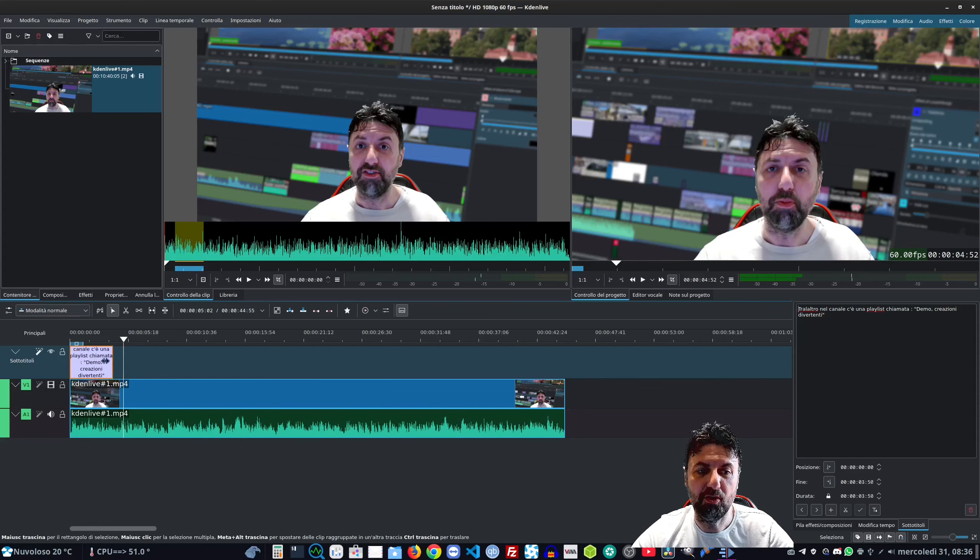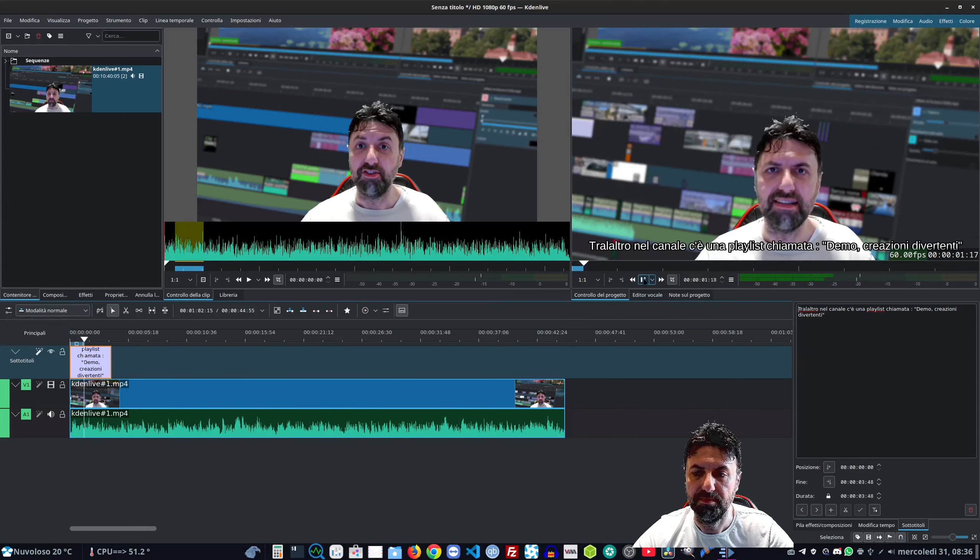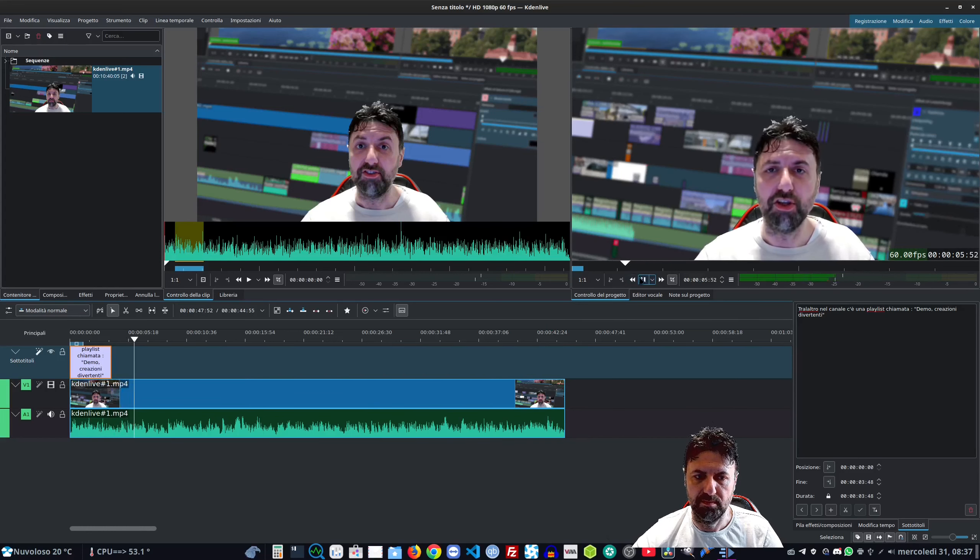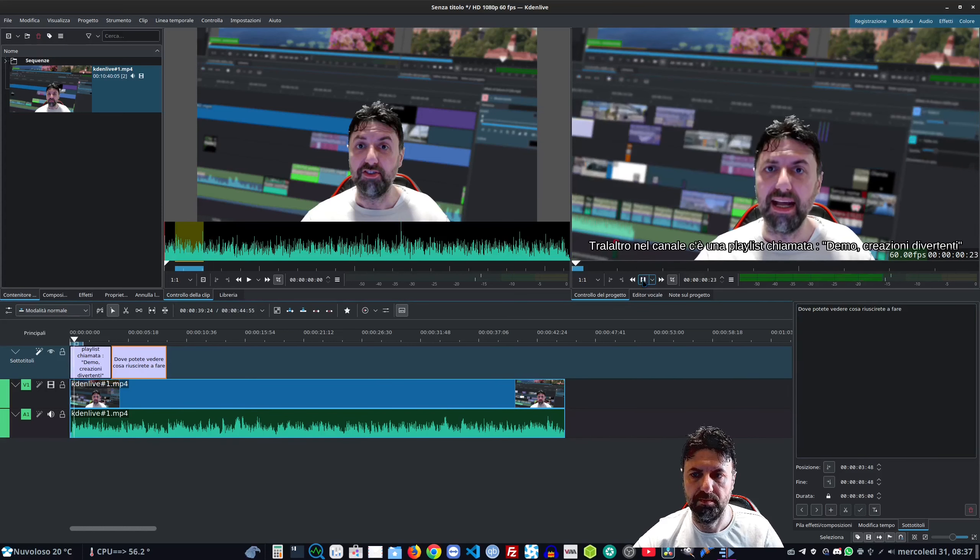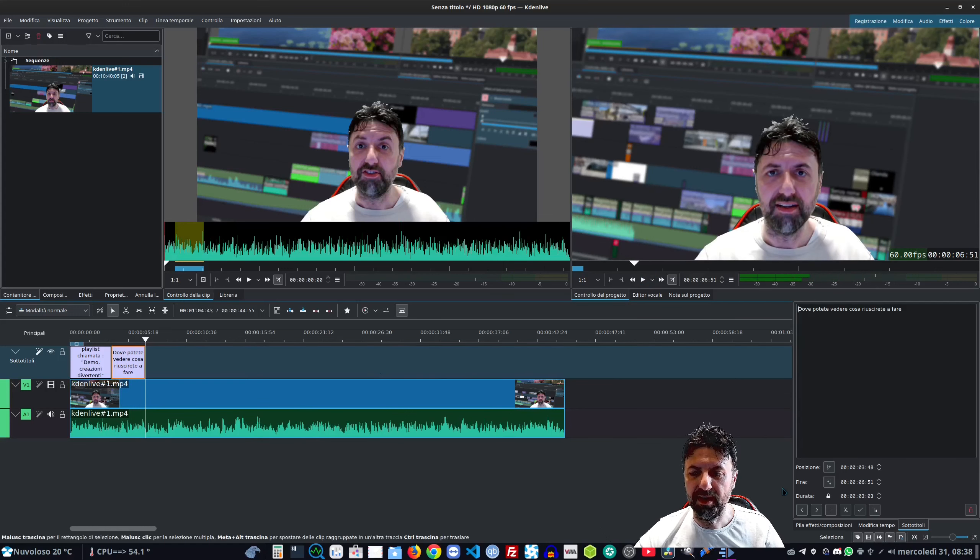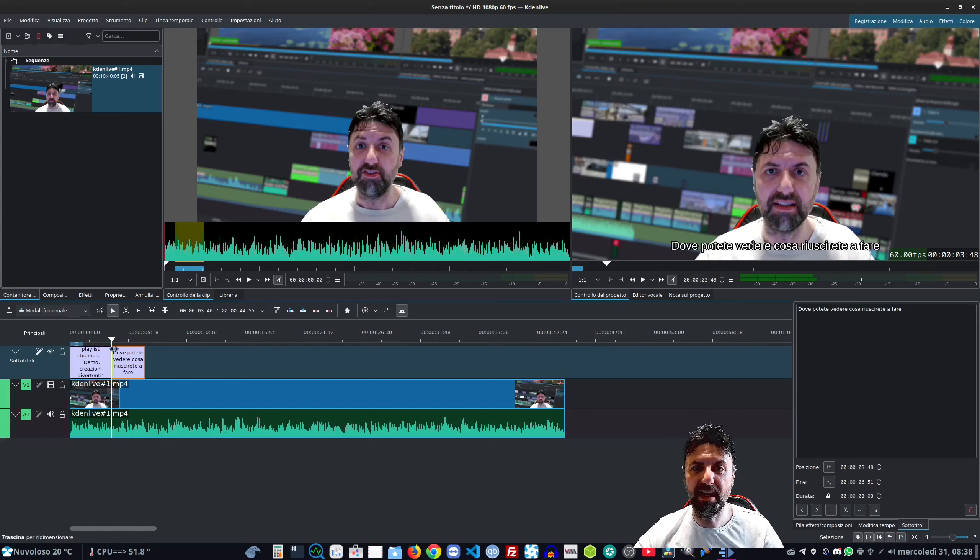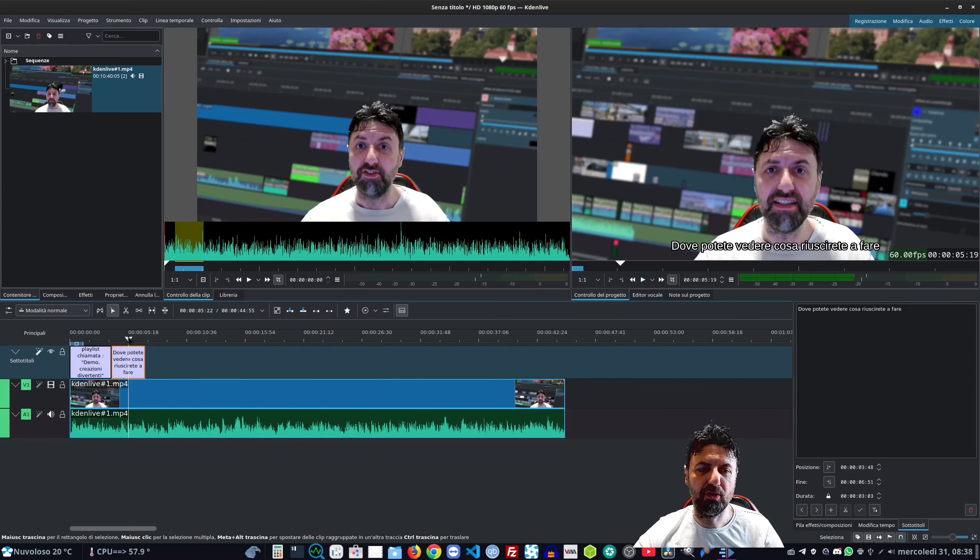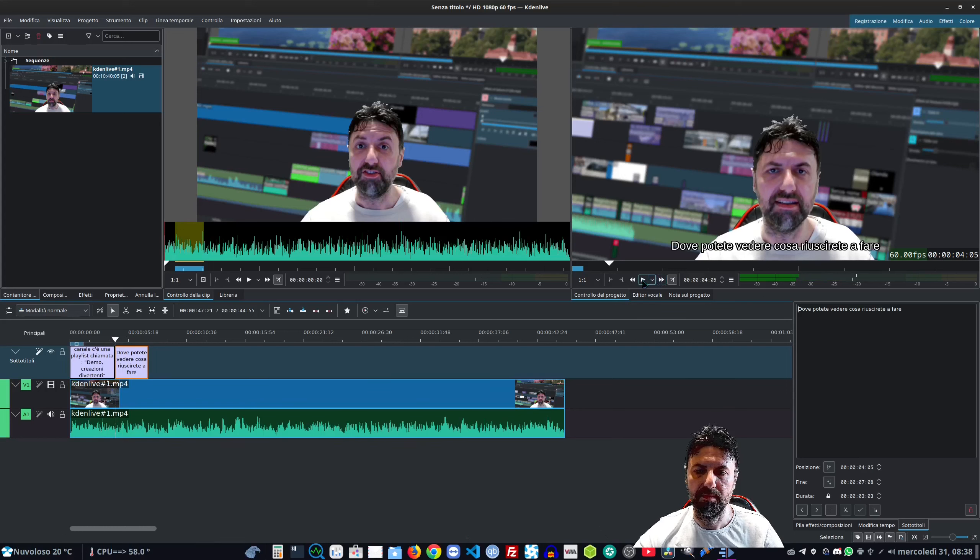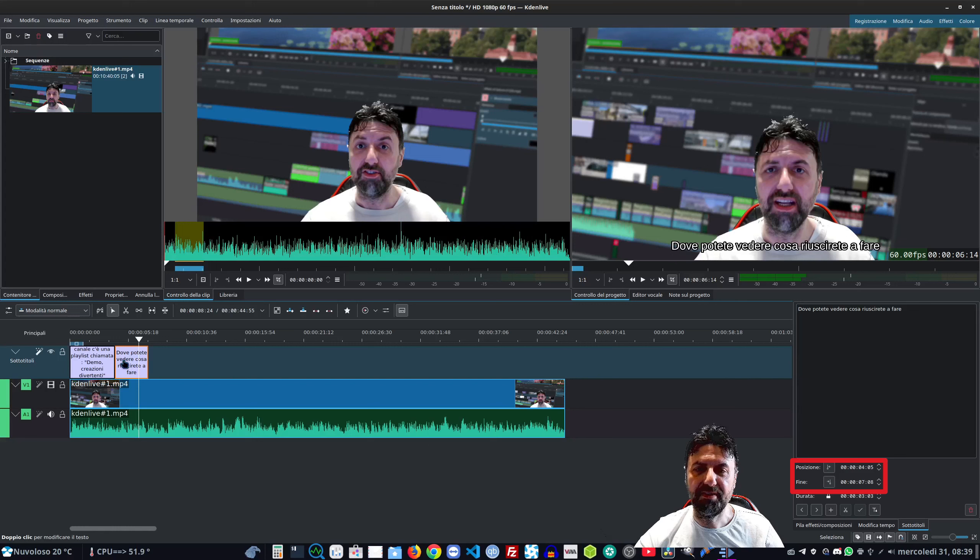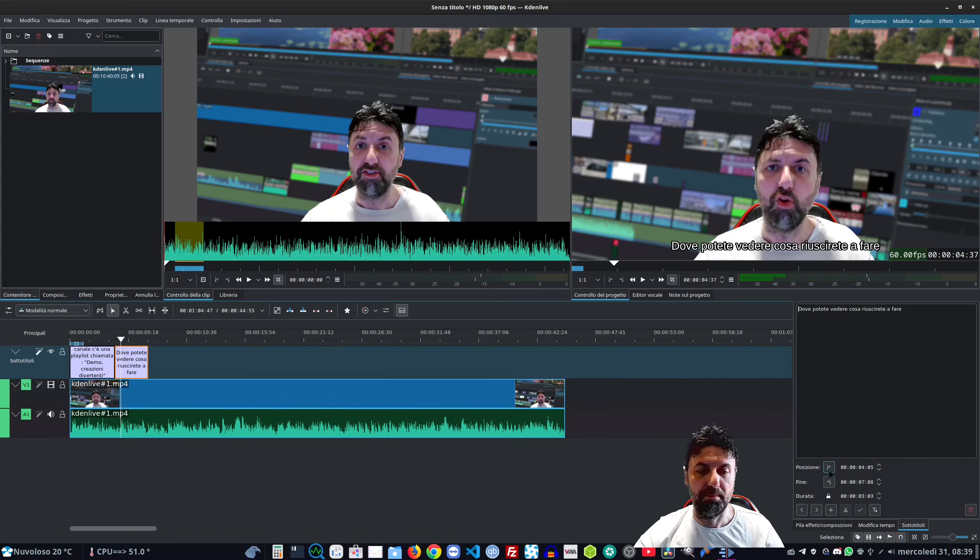Ora queste tab le possiamo spostare come se fossero delle clip normali quindi andiamo a metterlo all'inizio. Dato che conosciamo già la durata possiamo andare a impostarla da qui oppure possiamo farlo col mouse trascinandola e spostandola. Tramite le due frecce qui sotto ci possiamo spostare tra le varie tab dei sottotitoli e in automatico si posizionerà lì il cursore per farvi vedere esattamente quella porzione di video. In effetti questo dovrebbe partire un filo dopo.